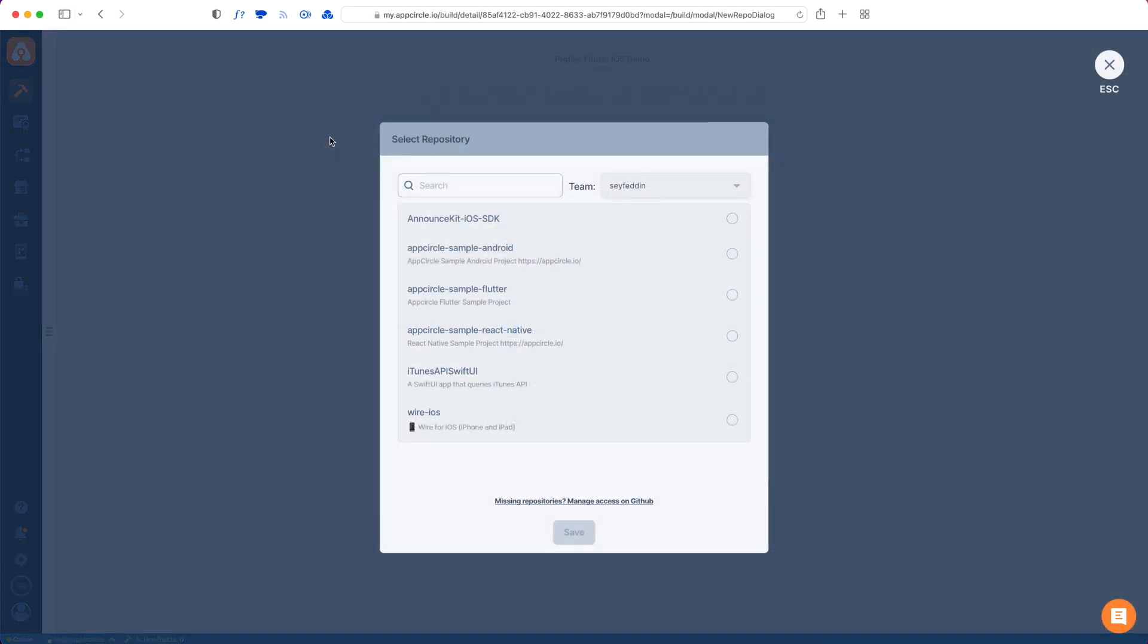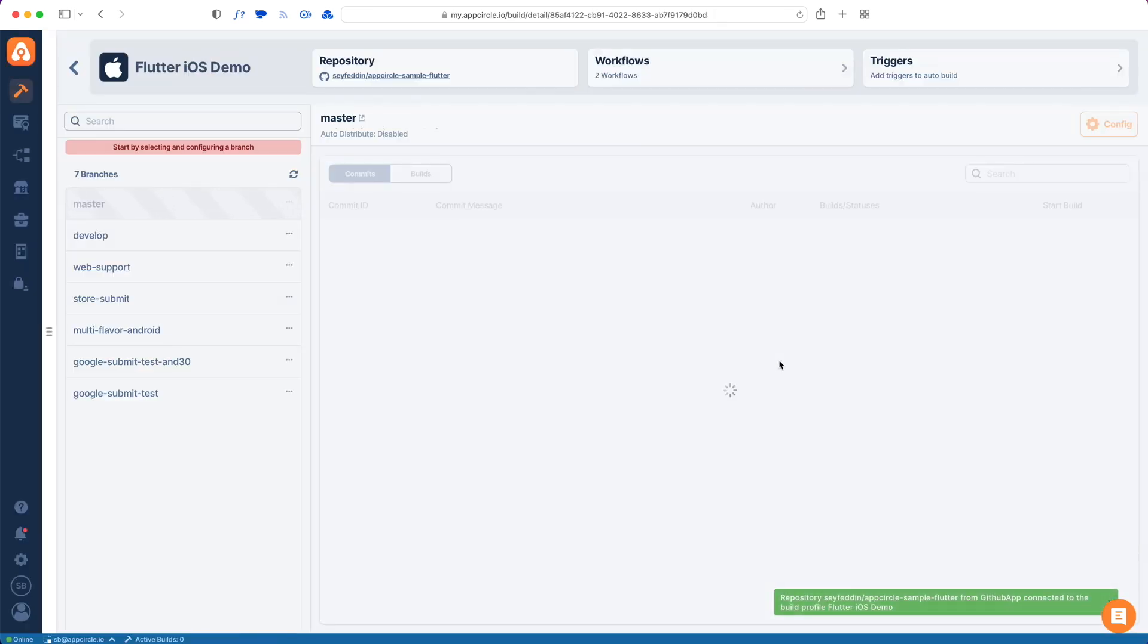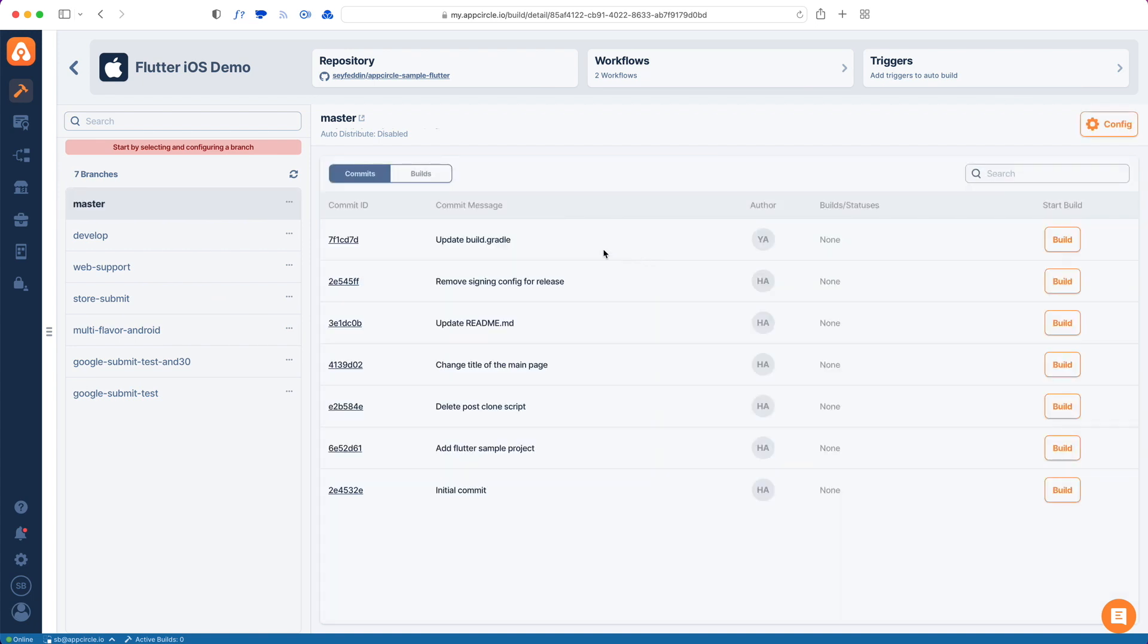I do have a list of projects that I've given access to. Let's pick the Flutter project and hit save. Now I see a list of branches and the commits from those branches in this view. Since I'm going to be making releases from my master branch, I just need to configure that branch first.